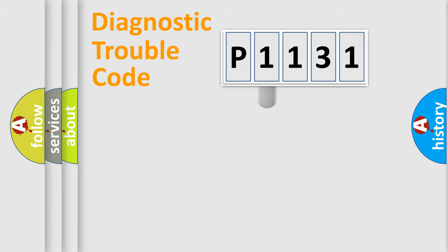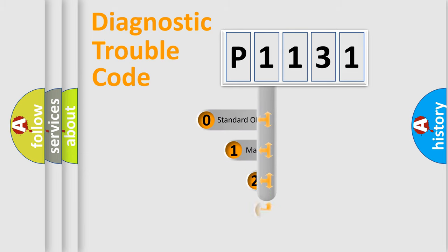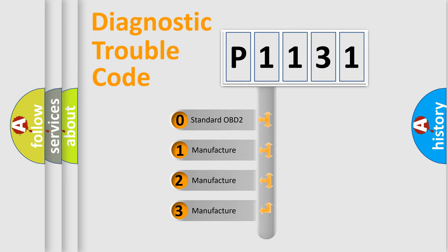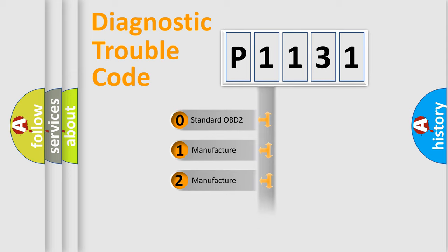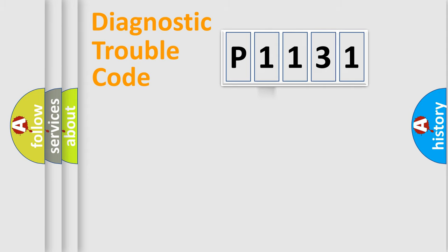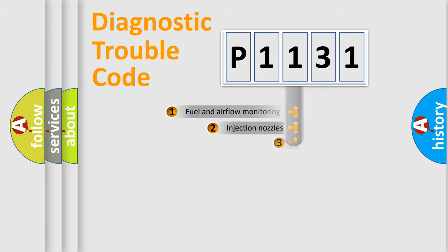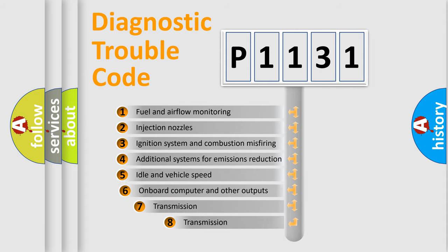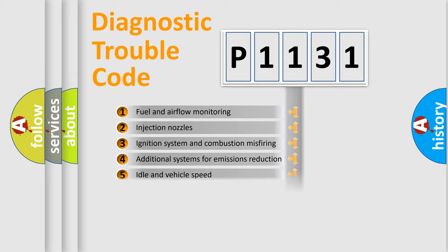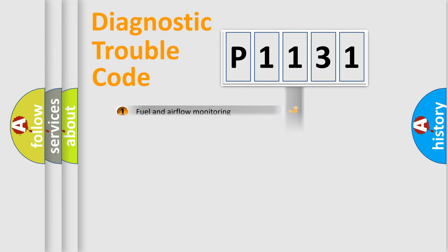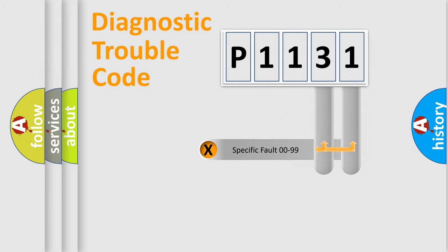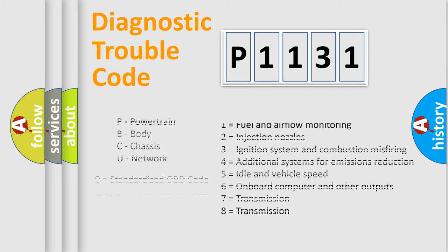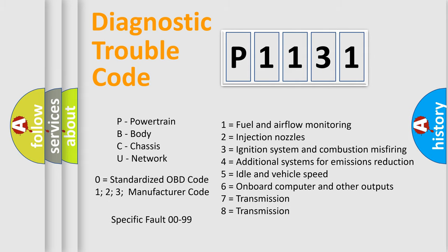This distribution is defined in the first character code. If the second character is expressed as zero, it is a standardized error. In the case of numbers 1, 2, 3, it is a manufacturer-specific expression of the car-specific error. The third character specifies a subset of errors. The distribution shown is valid only for the standardized DTC code. Only the last two characters define the specific fault of the group. Let's not forget that such a division is valid only if the other character code is expressed by the number zero.